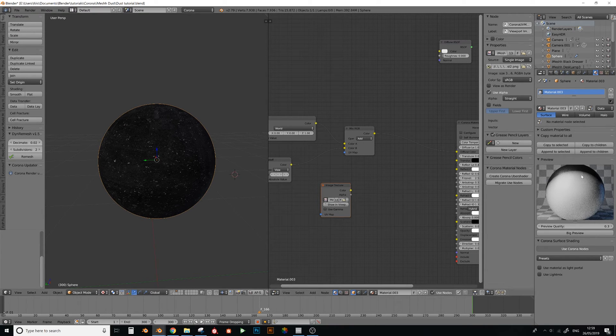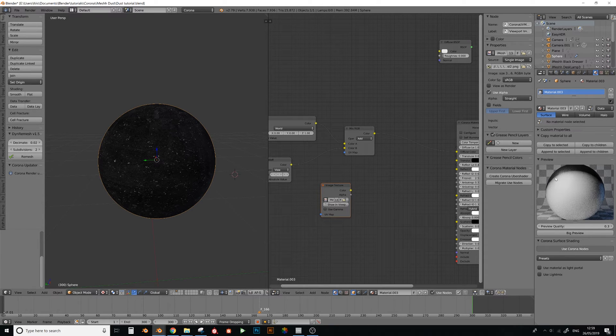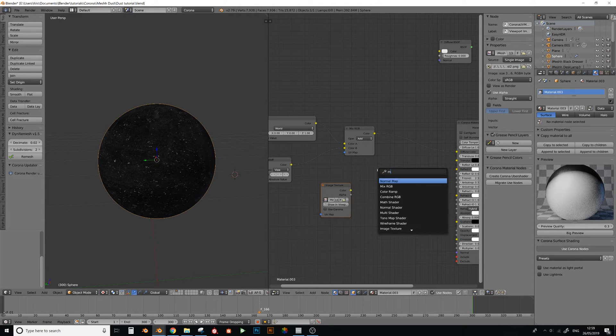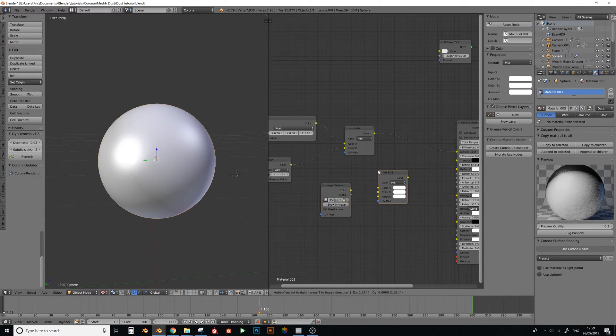So we need this bit to be black, and then this bit to be white, and then we will multiply them together. So if I do that now, so if I do mix, I'll show you what I mean.